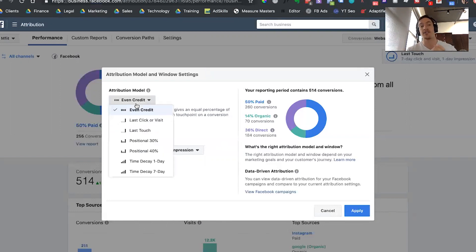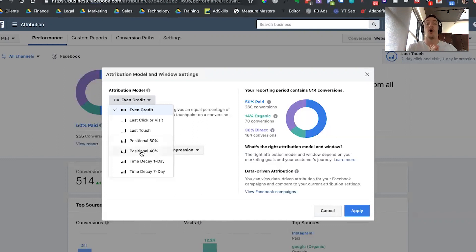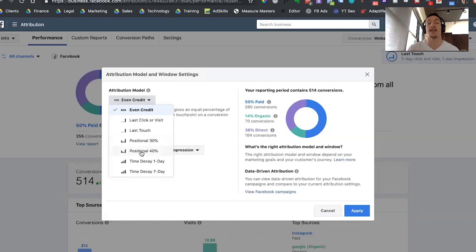It's similar with all these different types of attribution models. For positional 30%, this gives 30% credit to all the different touch points in between the first and the last, and splits up 70% of the credit for the first and last touch point along the conversion path. Similarly, positional 40% gives 40% credit to all the touch points in between the first and the last, and assigns 60% credit to the first and the last touch point. You can see how this can get extremely complicated — adding time decay to this, meaning the farther back you go within your attribution window, the less credit an event is going to get.